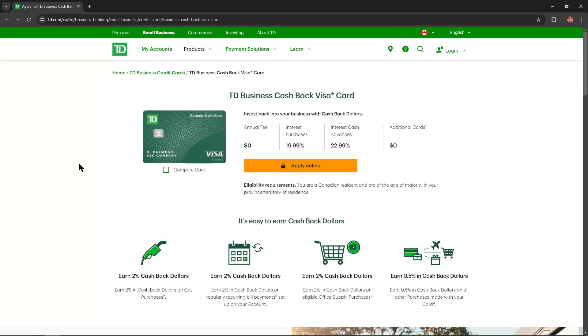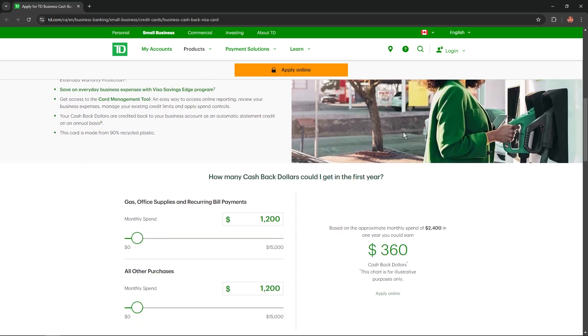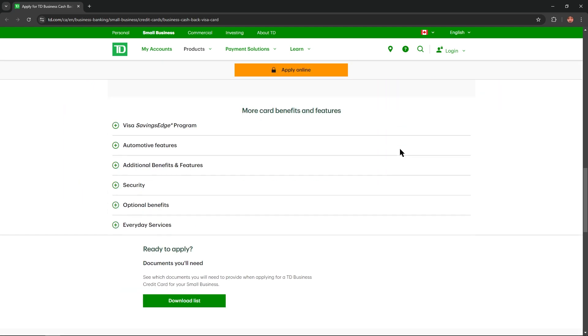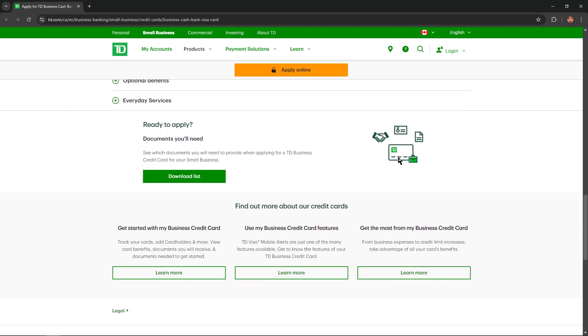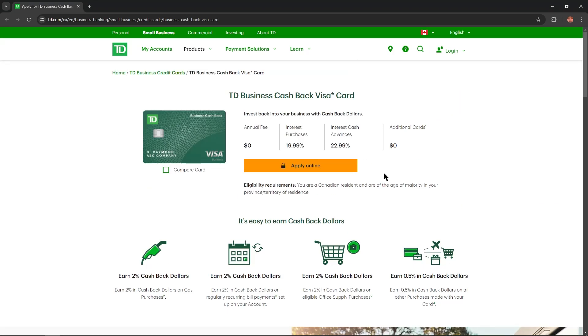Hello everybody, and in today's video, I'm going to review TD Business Cashback Visa Credit Card. I'll describe you all benefits, advantages, or disadvantages of this card, and you won't keep any important information. So let's get started.